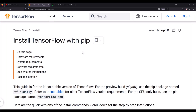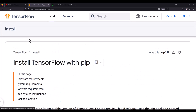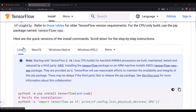Hi everyone. Let's go ahead and see how you can install TensorFlow on your Windows system. You need to visit tensorflow.org/install/pip. You will come to this page where you will see a lot of options to install TensorFlow on your computer.